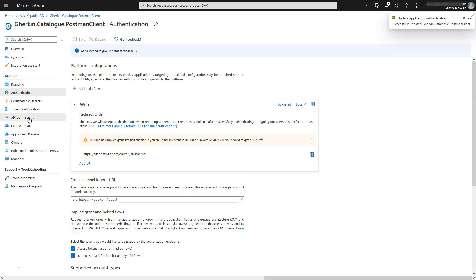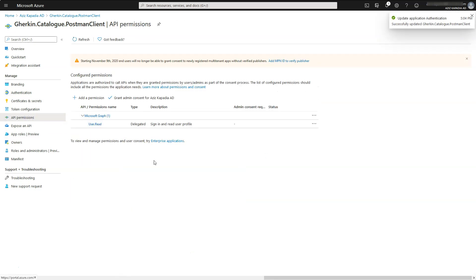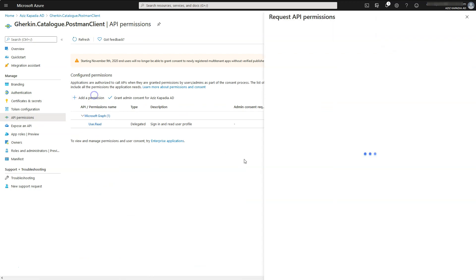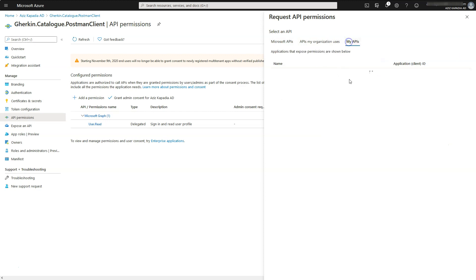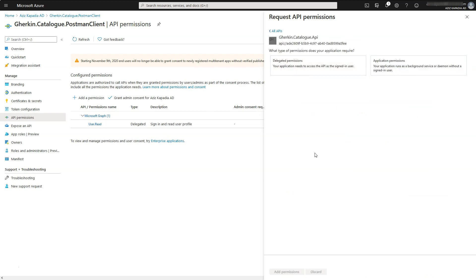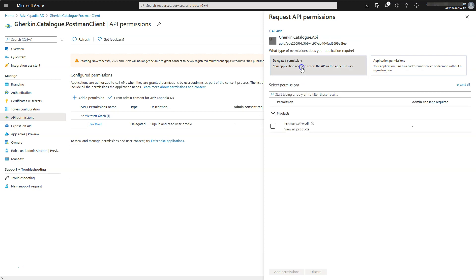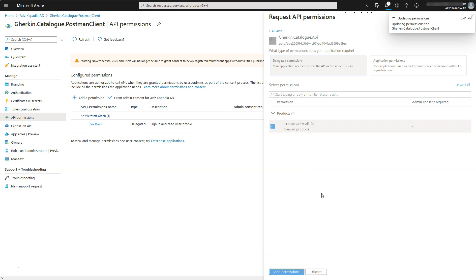Now go to API permissions property blade and click on plus add a permission link. Azure opens a new panel at the right hand side of the screen. Select my APIs tab and then select gherkin.catalog.api app from the list. Select delegated permission. Azure displays all the delegated permissions. Here it is only one. Select products.view.all checkbox and click on add permissions button at the bottom.